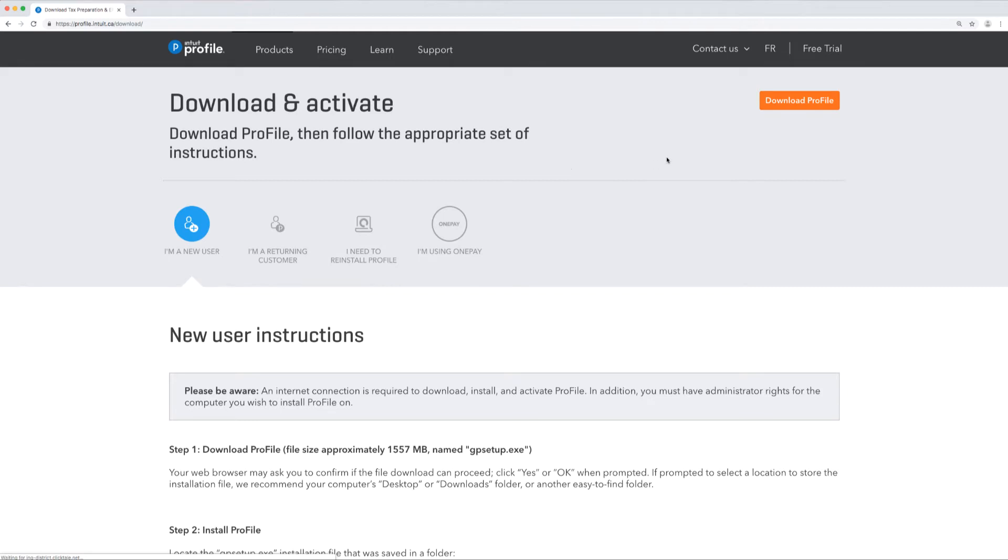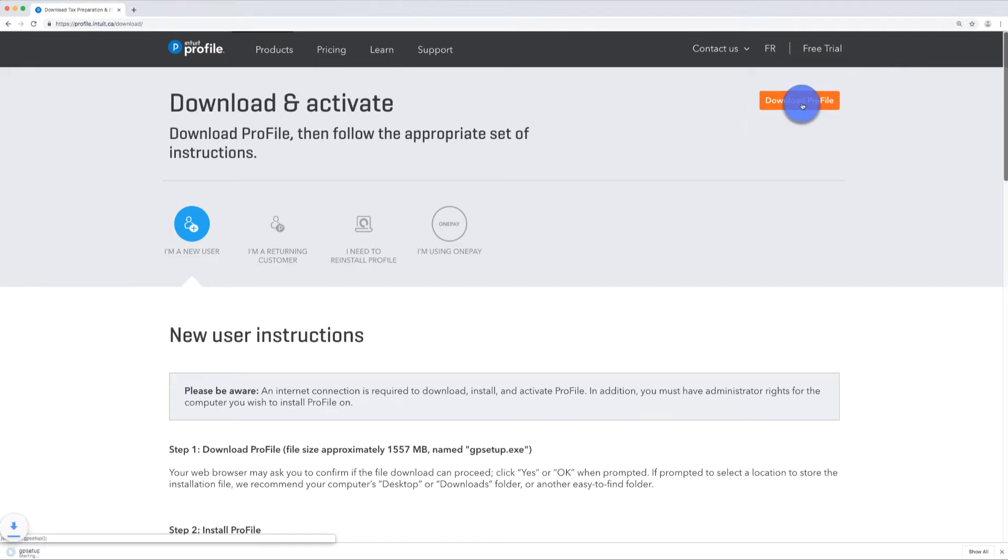You'll find the download ProFile button on the top right hand corner. When you click on download, the file will start a download.